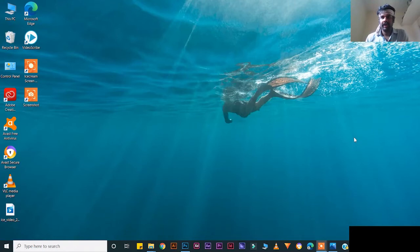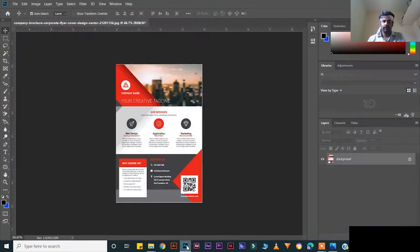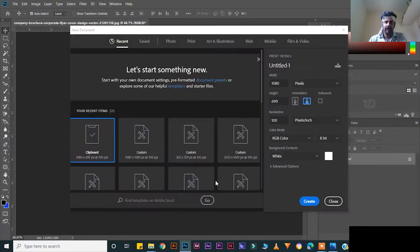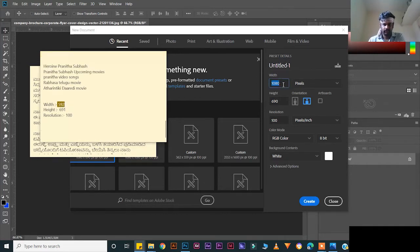Hi friends, today I will show you how to create a realistic browser design in Adobe Photoshop CC 2019. First, open your Photoshop, press Ctrl+N for a new document. Copy your width and height: width should be 592, height should be 691.